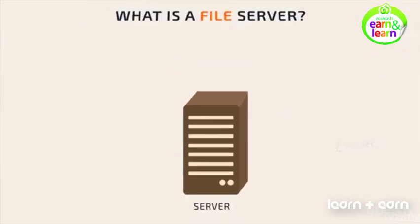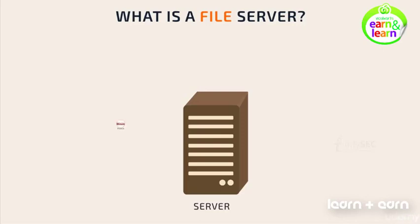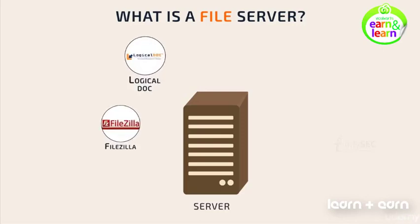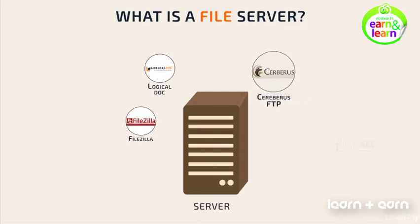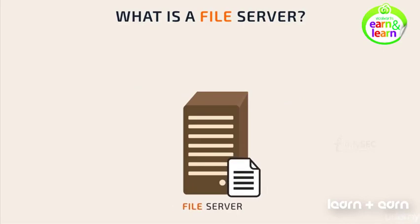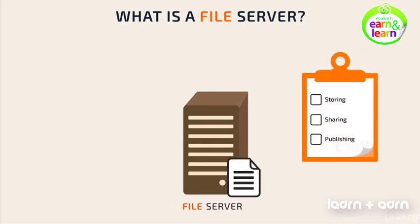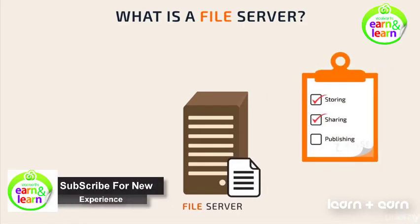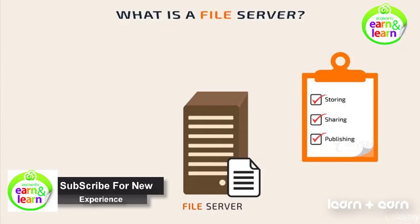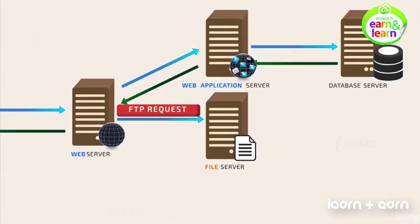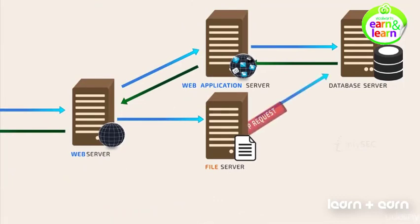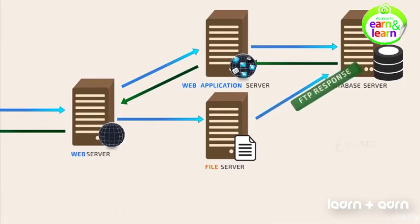What is a file server? A computer installed with software such as FileZilla, LogicalDoc, Cerberus FTP, etc., which is purposely designed for storing, sharing and publishing files, is called a file server. This again uses the DB server to access the requested file from the DB and returns it back to the web server to produce the HTTP response.